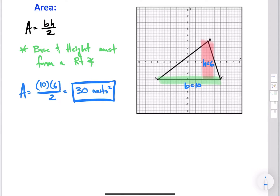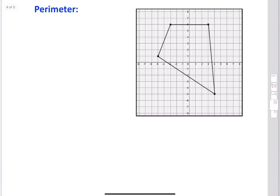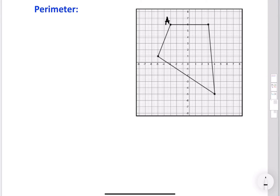That wasn't too bad — that was just a triangle. Now let's try a quadrilateral — a four-sided figure. We're going to do pretty much the same thing. To make it easier, I'm going to label these points A, B, C, D. So here we have quadrilateral ABCD, and I want to find its perimeter.